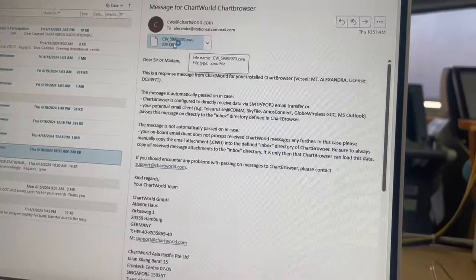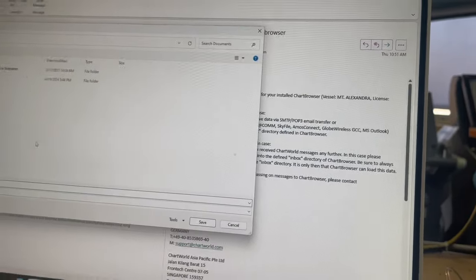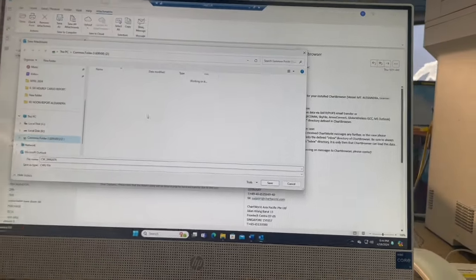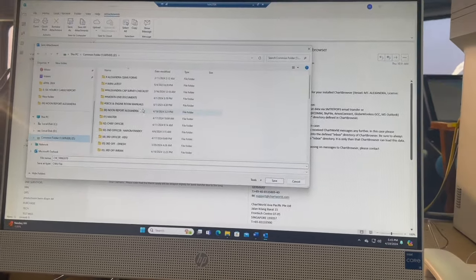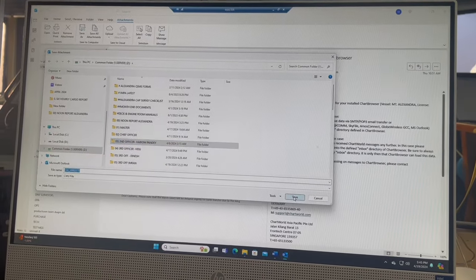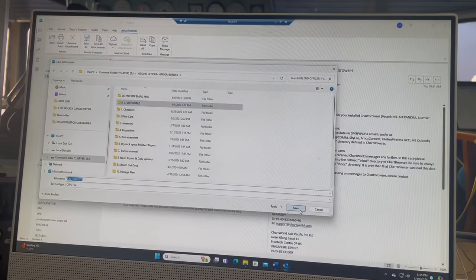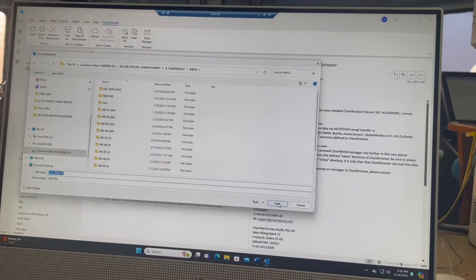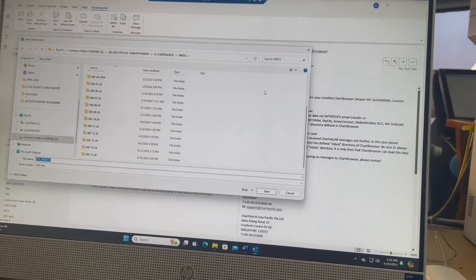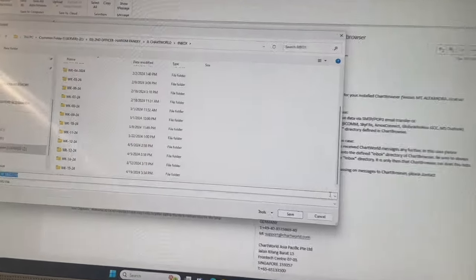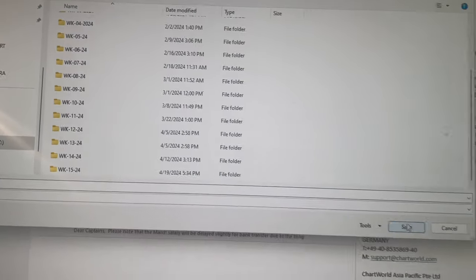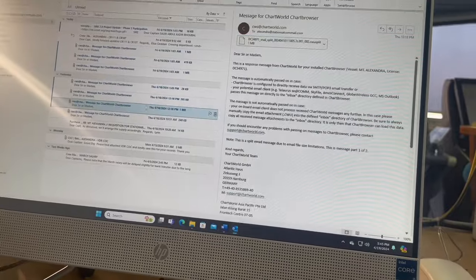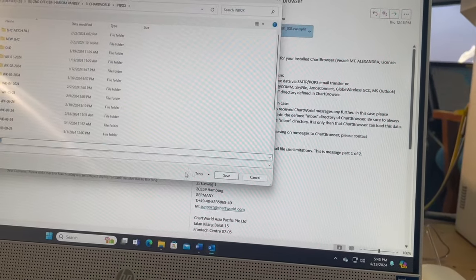I want to save this file to a certain location. I go to my folder and I have a separate folder — here I call it 'Chart World' inbox. You select your desired location where you want to save. I am saving them one by one to the same place.